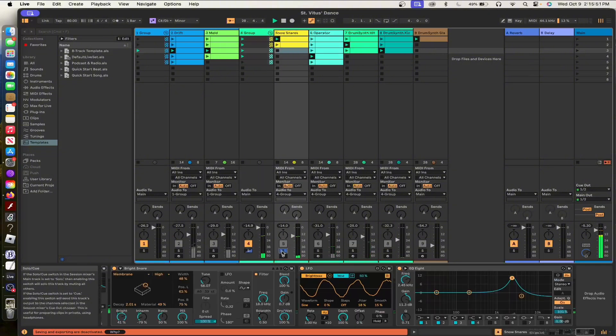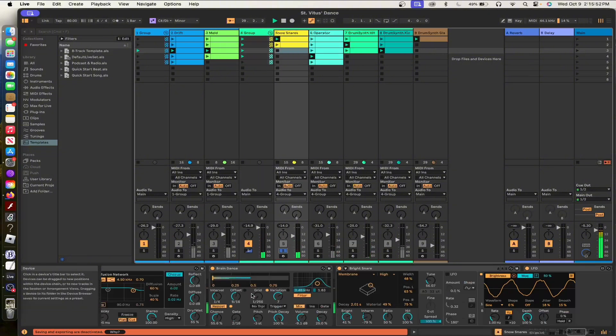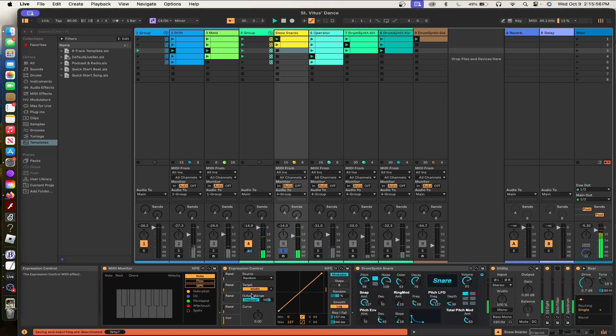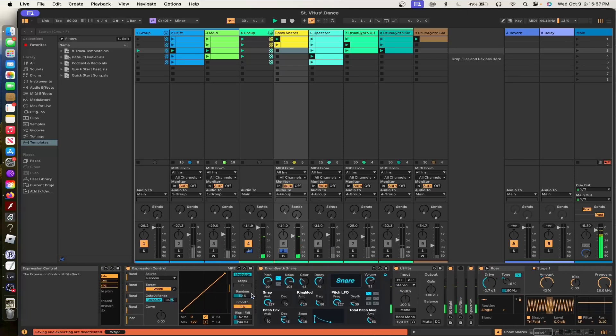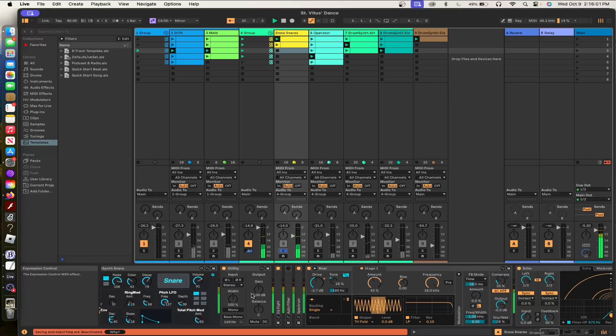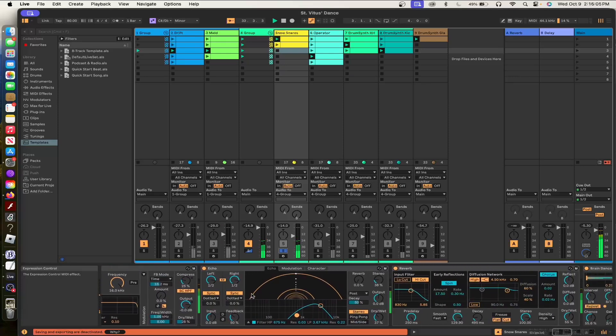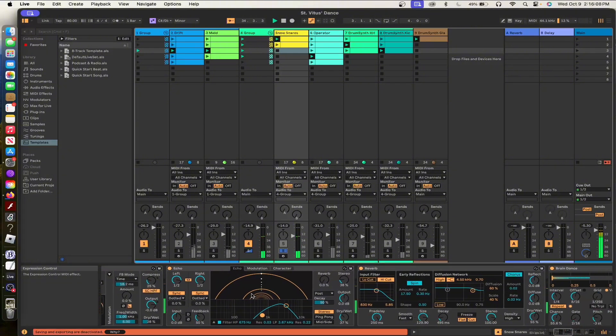And then this is just the percussion section. I have these snow snares, which is like, not everything is stock except these drum synthesizers, but I think you can get them as free Max for Live devices with Live. And then I have Roar randomly changing on every MIDI trigger.